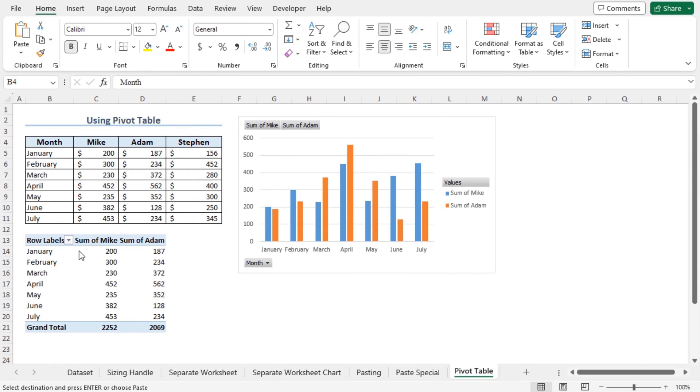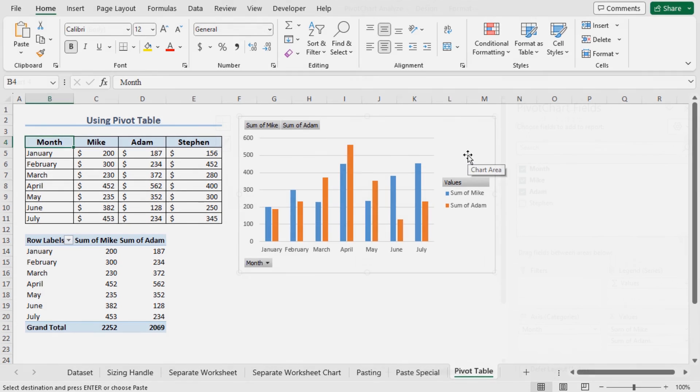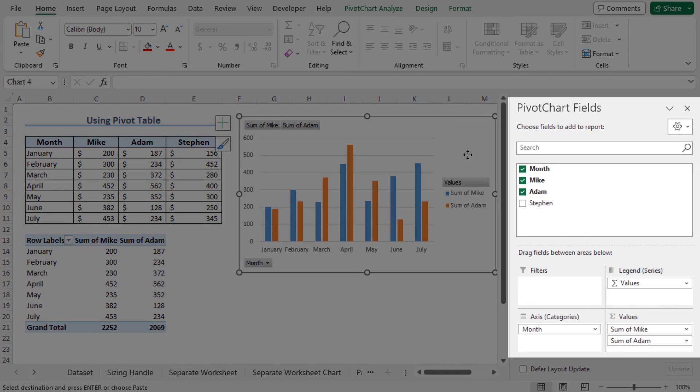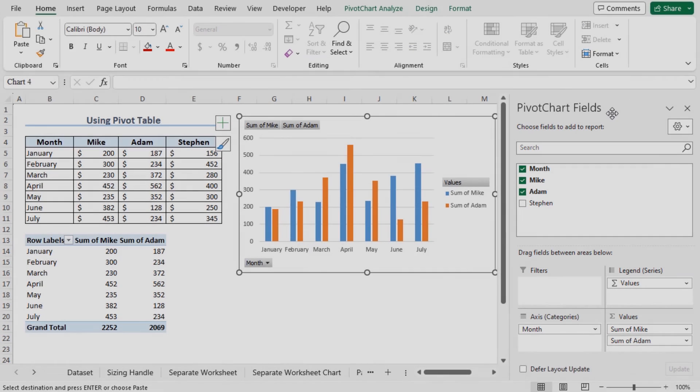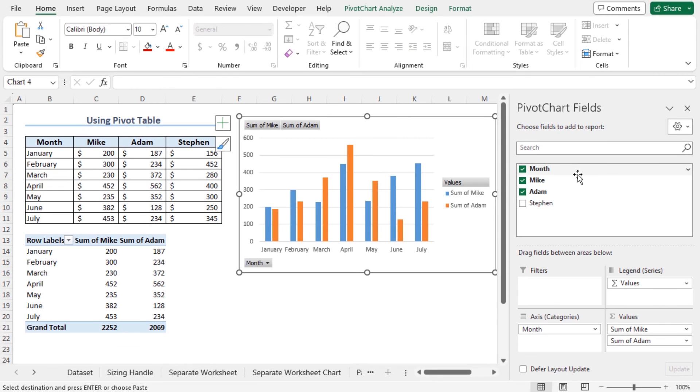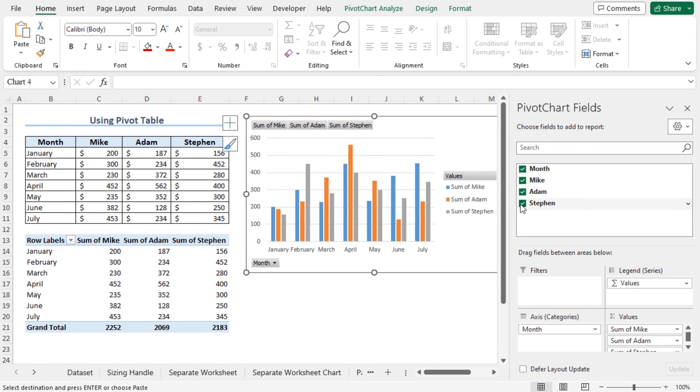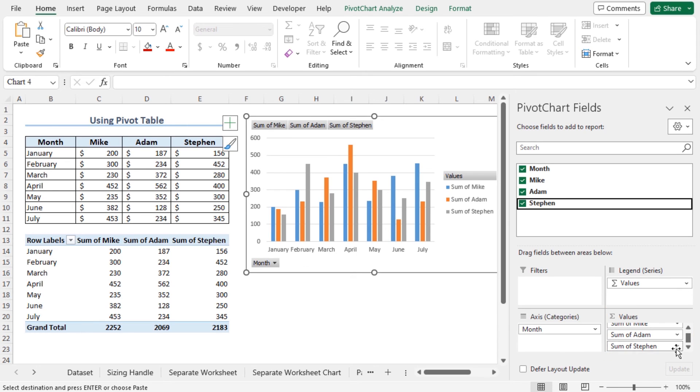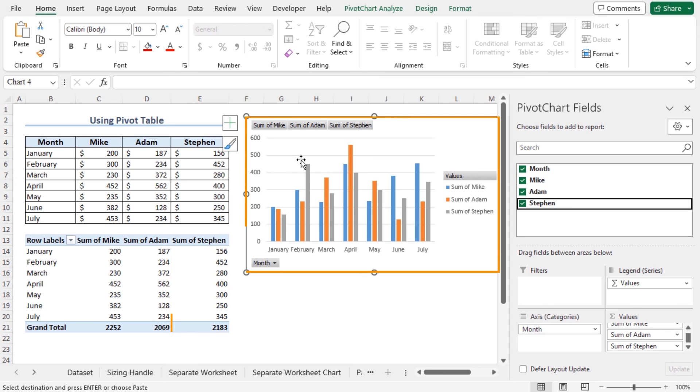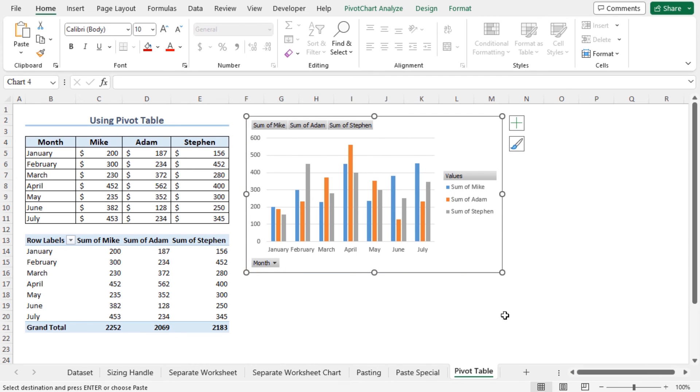You can use the pivot table feature to add data points to an existing chart. Click on the chart area. This will open pivot chart fields. You can see that Month, Mike and Adam is already checked. Check Stephen and you will find Stephen in the values area. In this way, Stephen is added both to the pivot table and the pivot chart. Close the pivot chart fields to get the full view of the pivot chart.